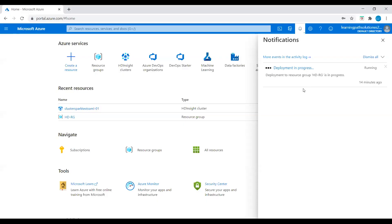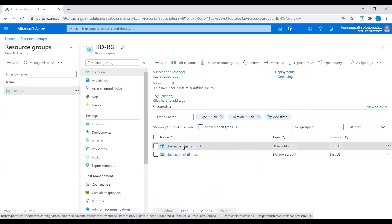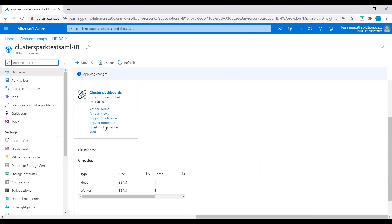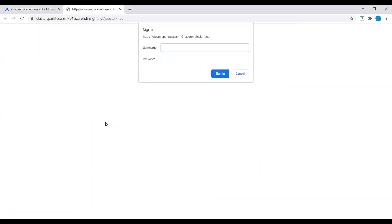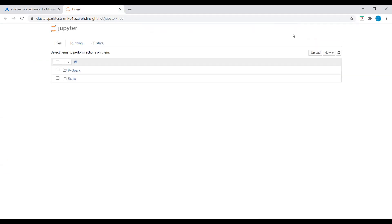The deployment is still in progress, so let's go and check the resource group. I'll click on the HDInsight cluster. Now I'll click on Jupyter notebook — we need to enter the credentials. Jupyter notebook is an interactive notebook environment that supports various programming languages. The notebook allows us to interact with our data, combine code with markdown text, and perform simple visualizations.